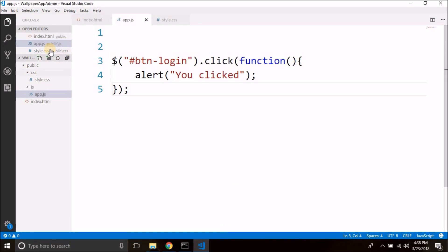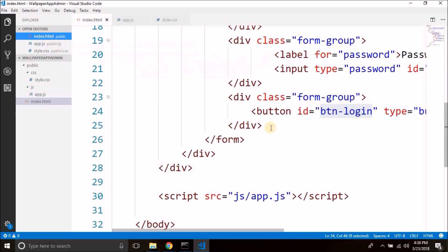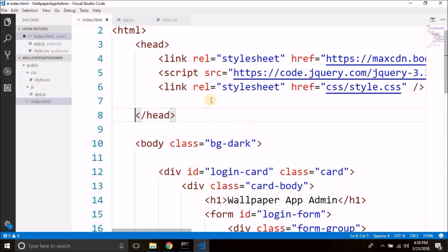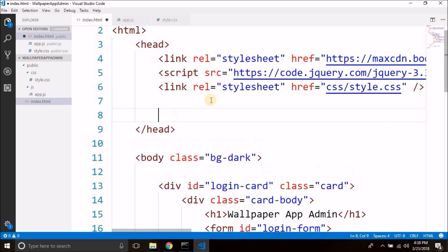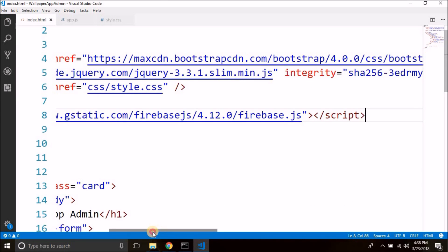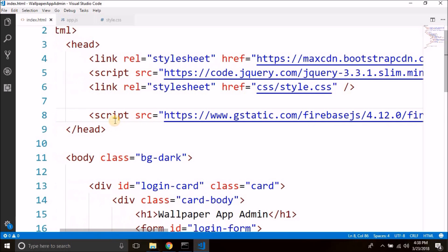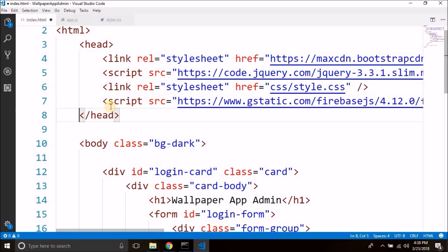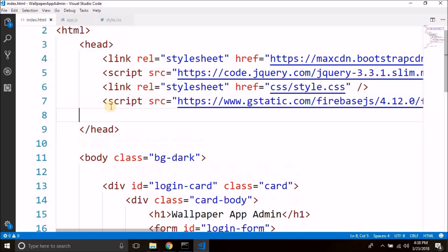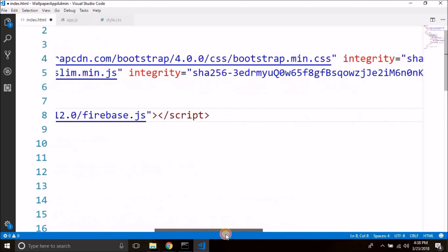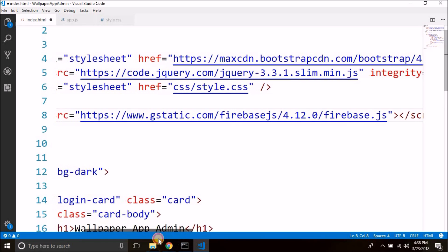We need to paste it in the head tag of our index.html. So let's paste this here — we have Firebase added. This line is for Firebase and it is added in the head.